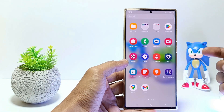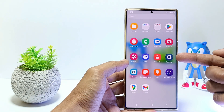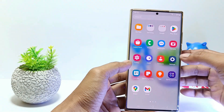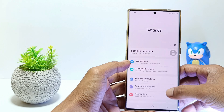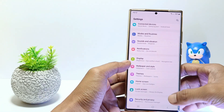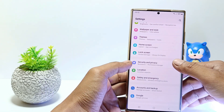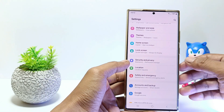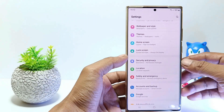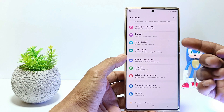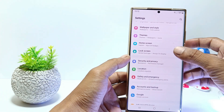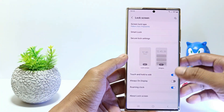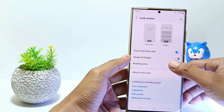First, go to the settings. And then scroll down. Tap on Lock Screen. Tap on Always On Display.